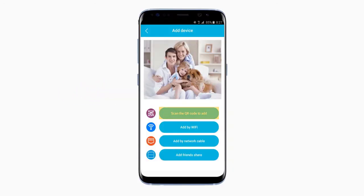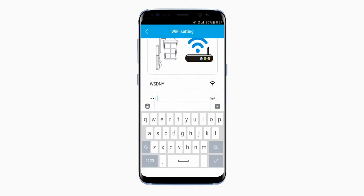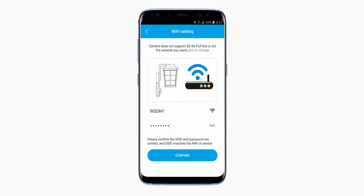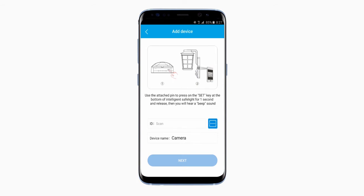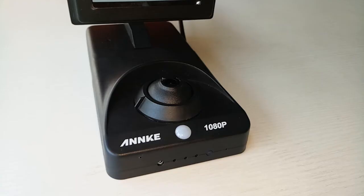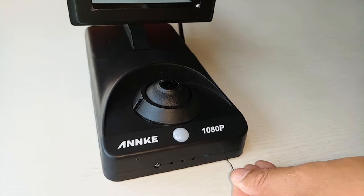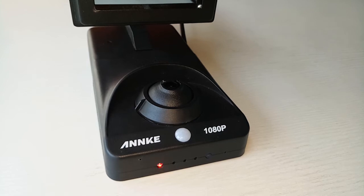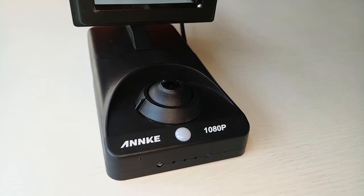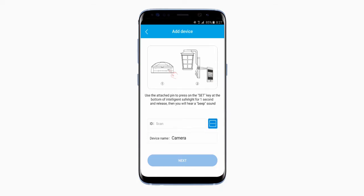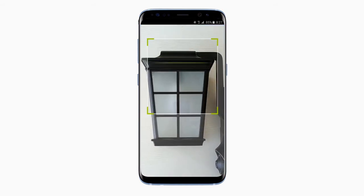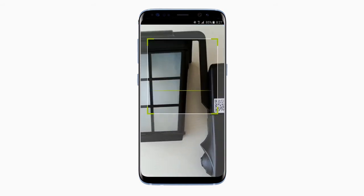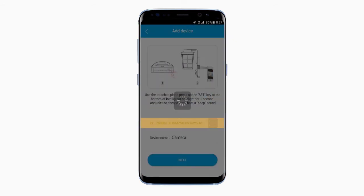Click on the first button that reads 'Scan the QR code to add.' This should take you to the Wi-Fi setting page. Go ahead and connect to your Wi-Fi. Now take the attached pin and press on the Set key at the base of the smart security light for one second and release. You should hear a beep sound. Next, scan the QR code on the side of the device. After it's been scanned successfully, the ID box on the Add Device page should be filled in.